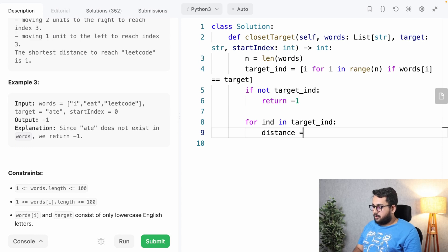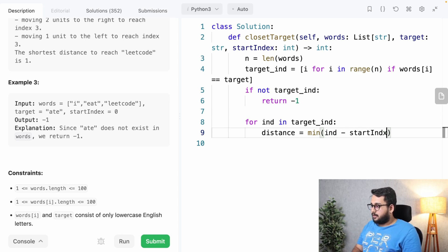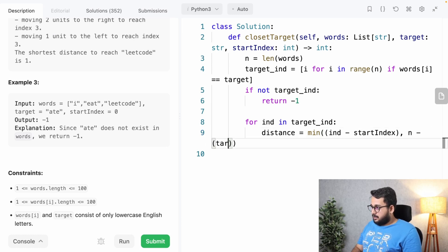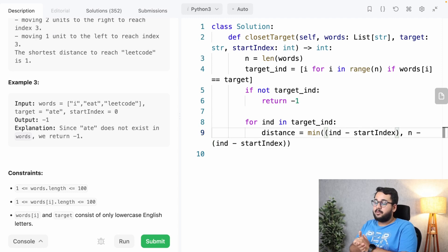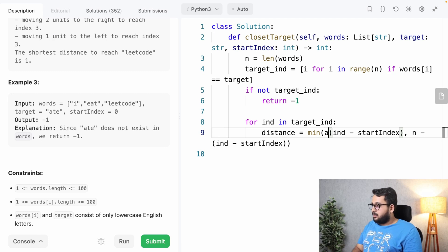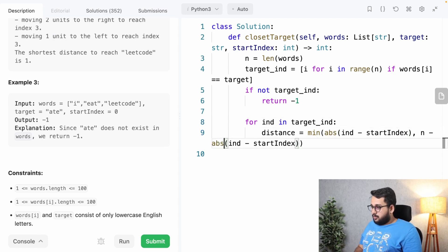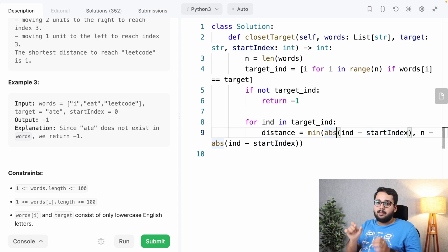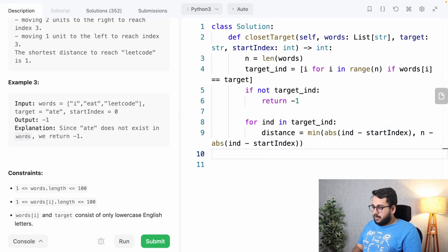For each 'ind' in target_indices, the distance from the left is abs(ind - start_index). The distance from the right is n minus abs(ind - start_index). We use abs() because if the index is less than the start index, the value can be negative. So n minus the left distance gives us the right distance.